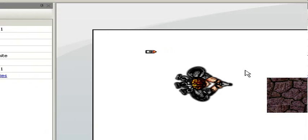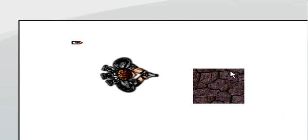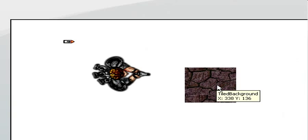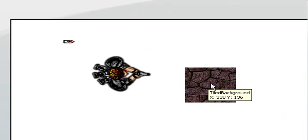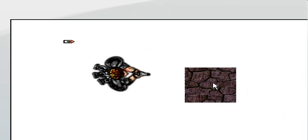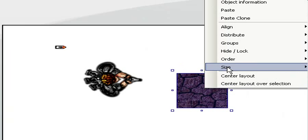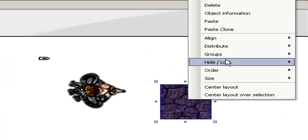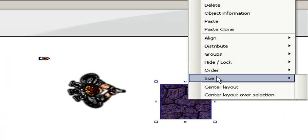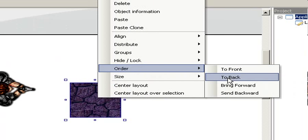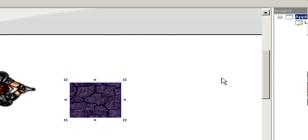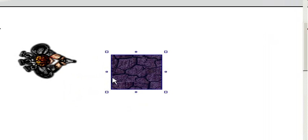Okay let's arrange the floor sprite or the background sprite. We want this in the background so we right-click and select order to back and let's drag it to the left top corner.